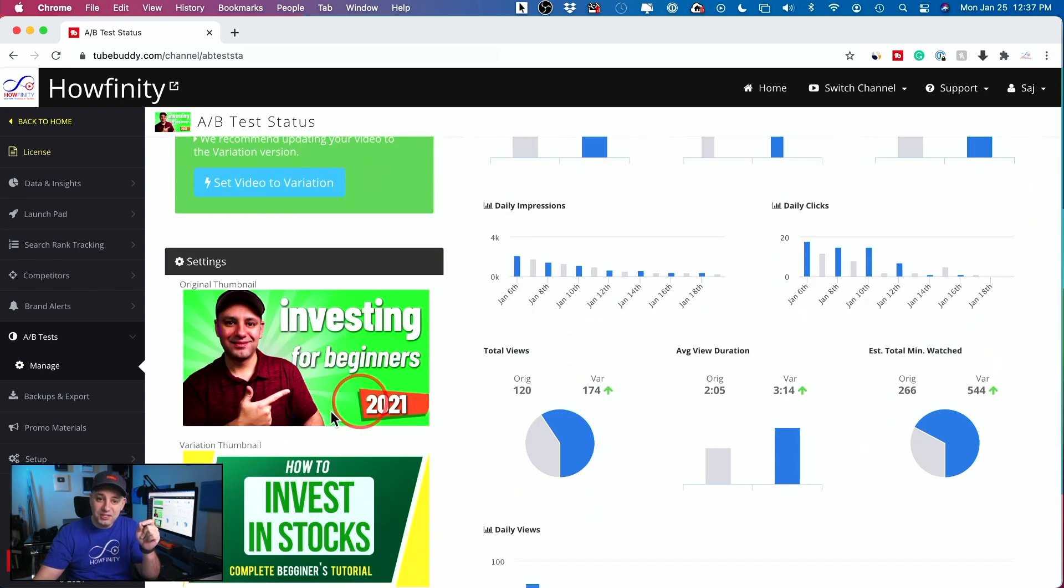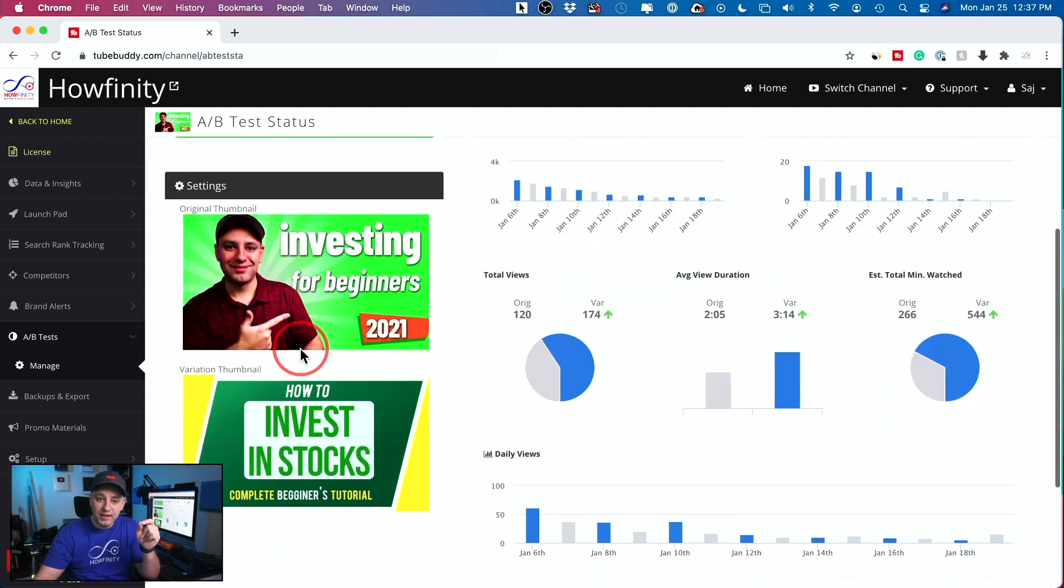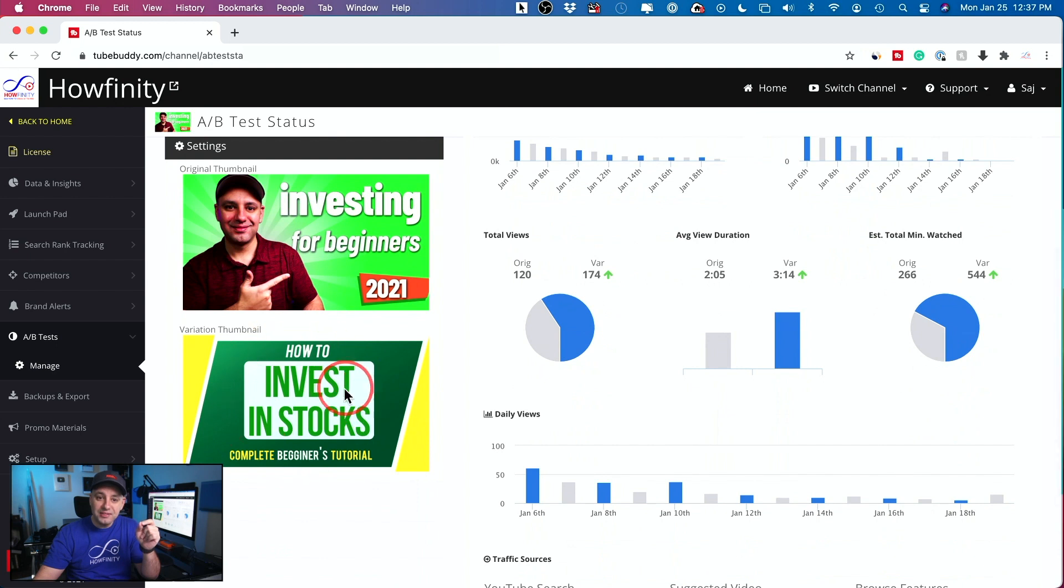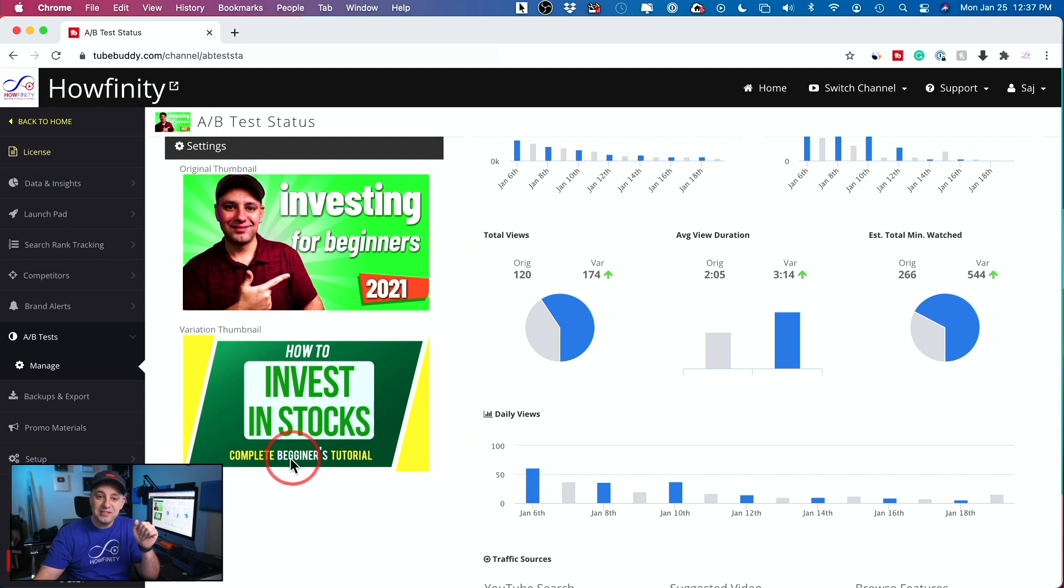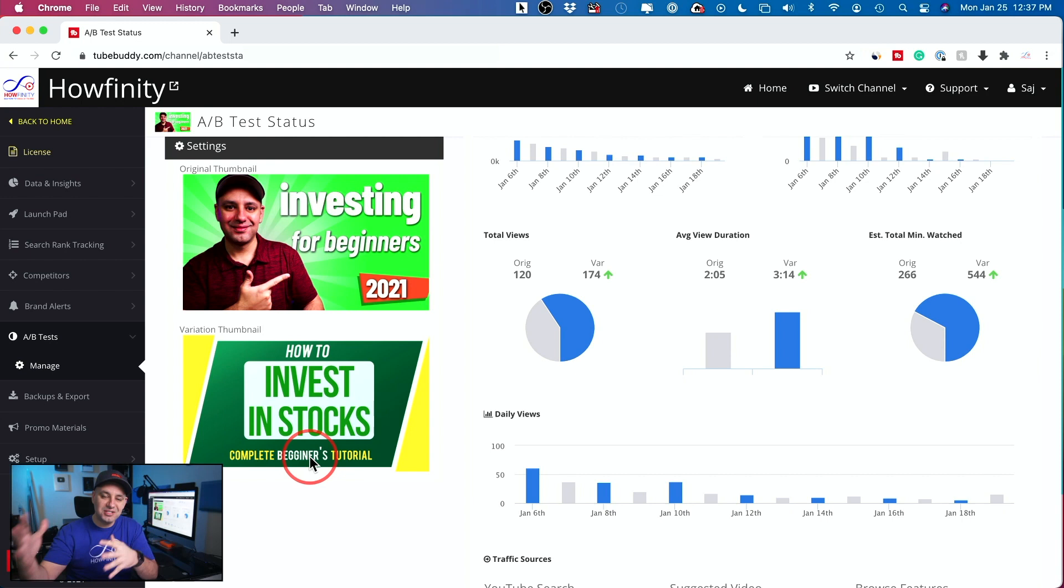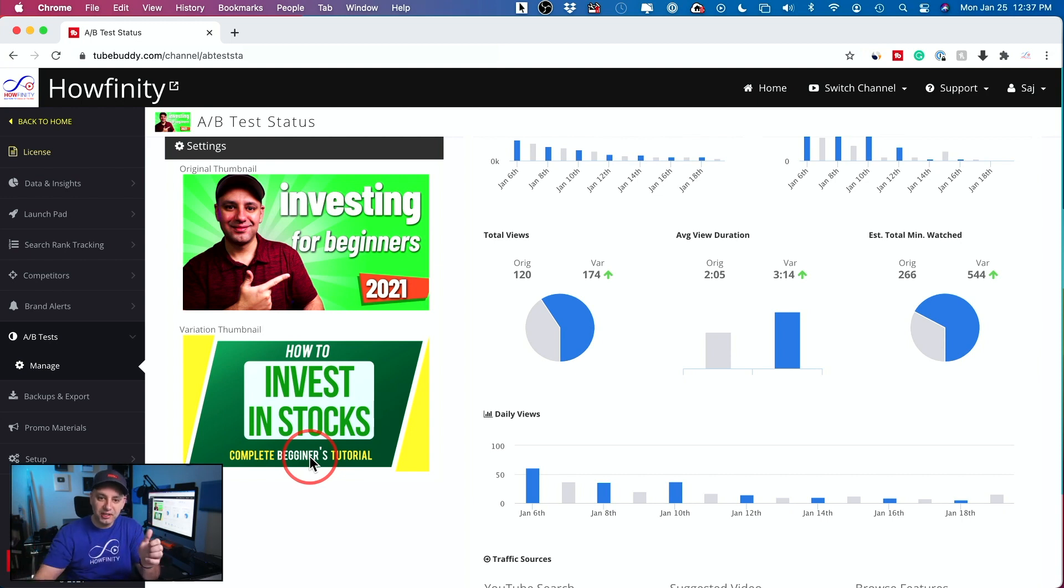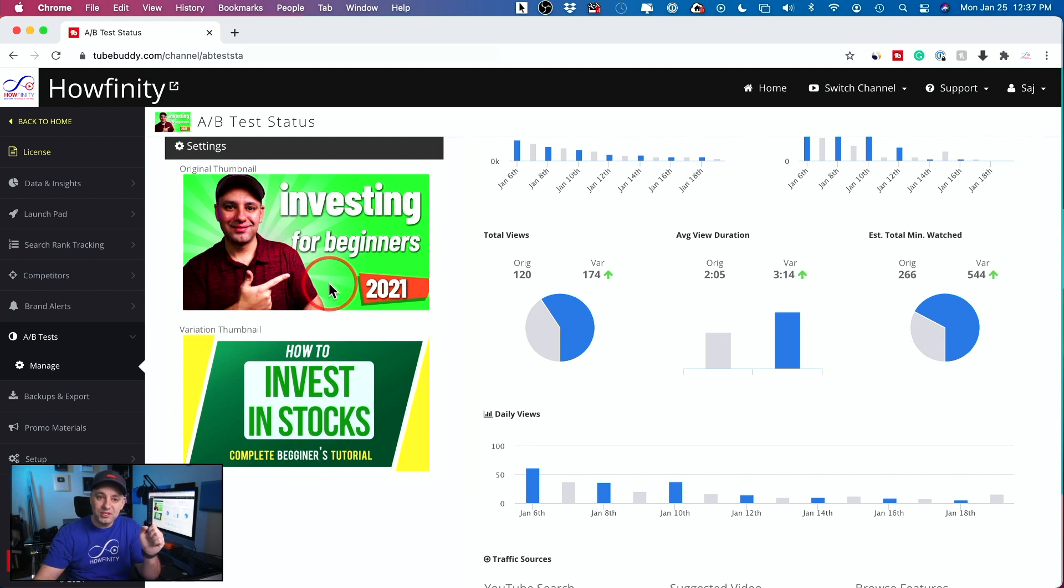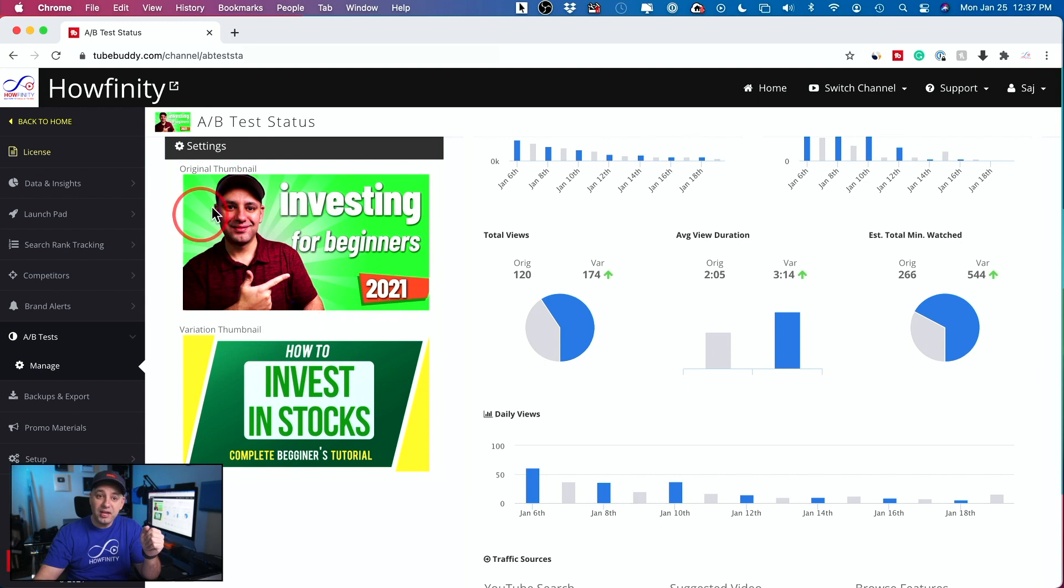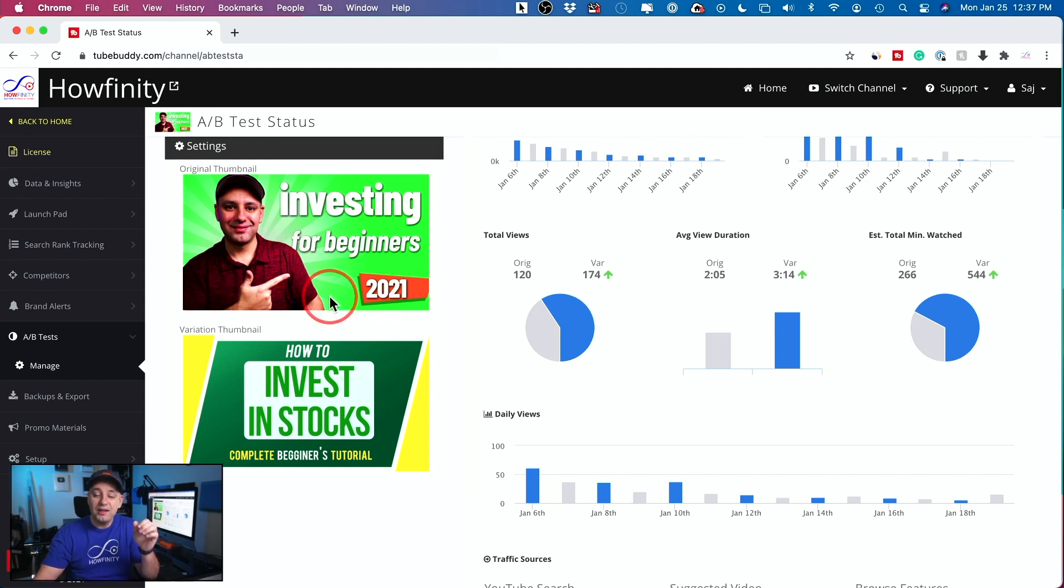So this is the original, the one with my picture on it, and this is the variant. And to make it even worse, I spelled this wrong. So the one that has this typo right here, beginner is spelled wrong, and I couldn't fix it because it would stop the test. So I just let it run just for the sake of this video. Even with the typo, it still outperformed this one. So this one had a date on it, which I thought would help. It had a picture of the person myself on it. I thought that would help and none of those things helped.